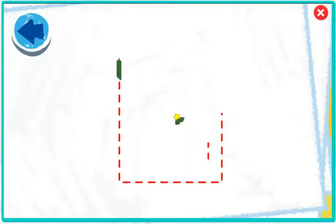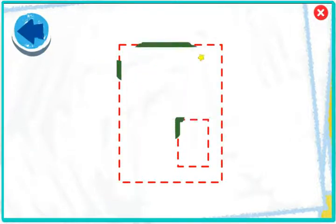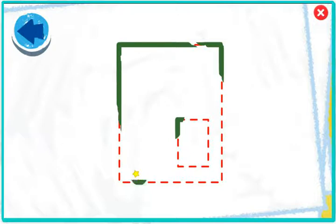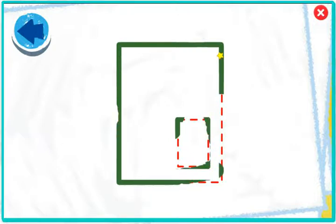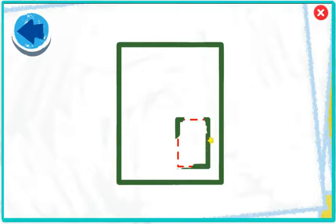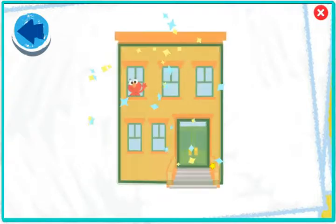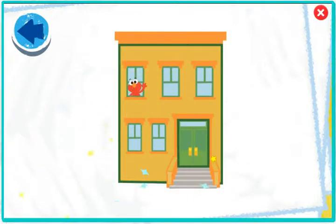This picture has rectangles! Boy, Elmo wonders what it is! Hey! It's Elmo's building!